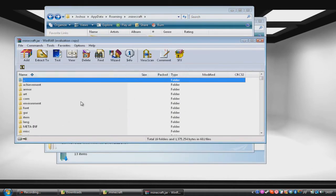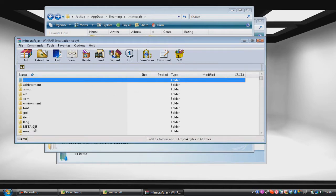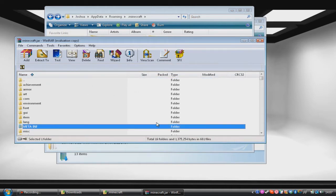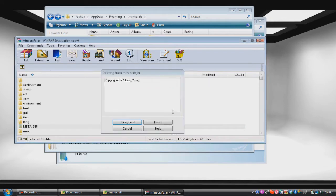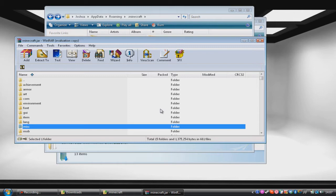Now the first thing you always want to do when installing mods is to delete the META-INF folder. The META-INF folder is what basically makes playing in a browser possible, but a lot of people like to play in the client. And so we don't really need that folder, but we do need to delete it if we want to have mods. Once that's deleted, you want to then open up your mods.